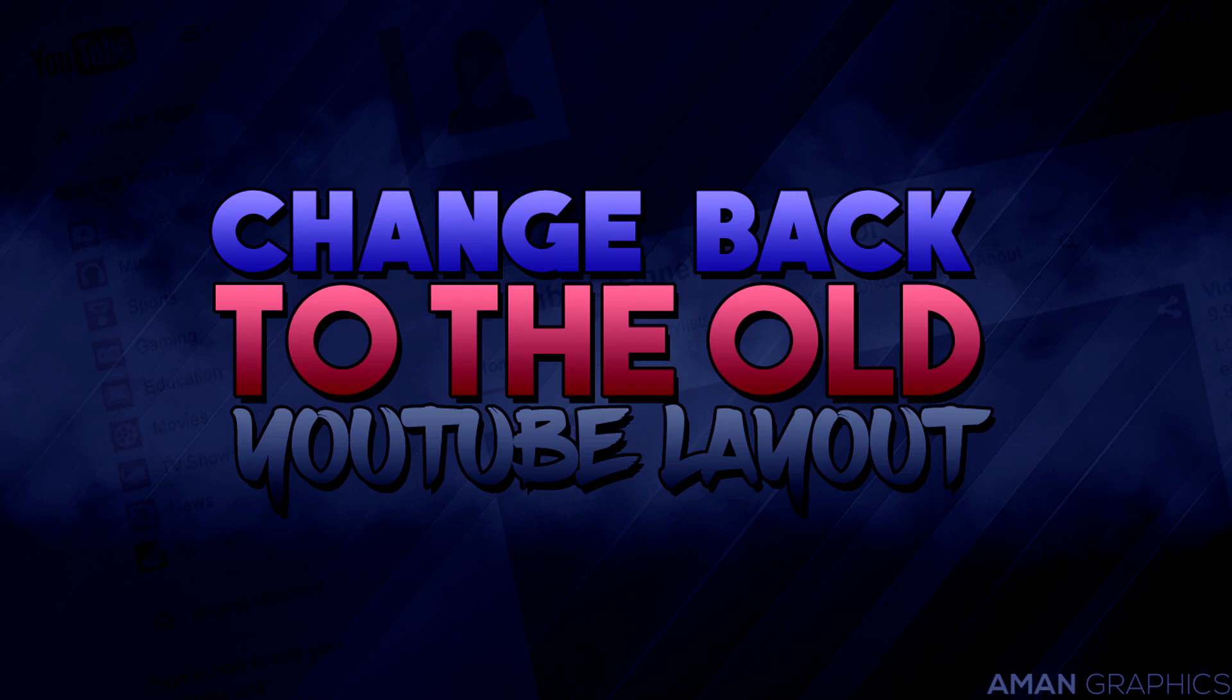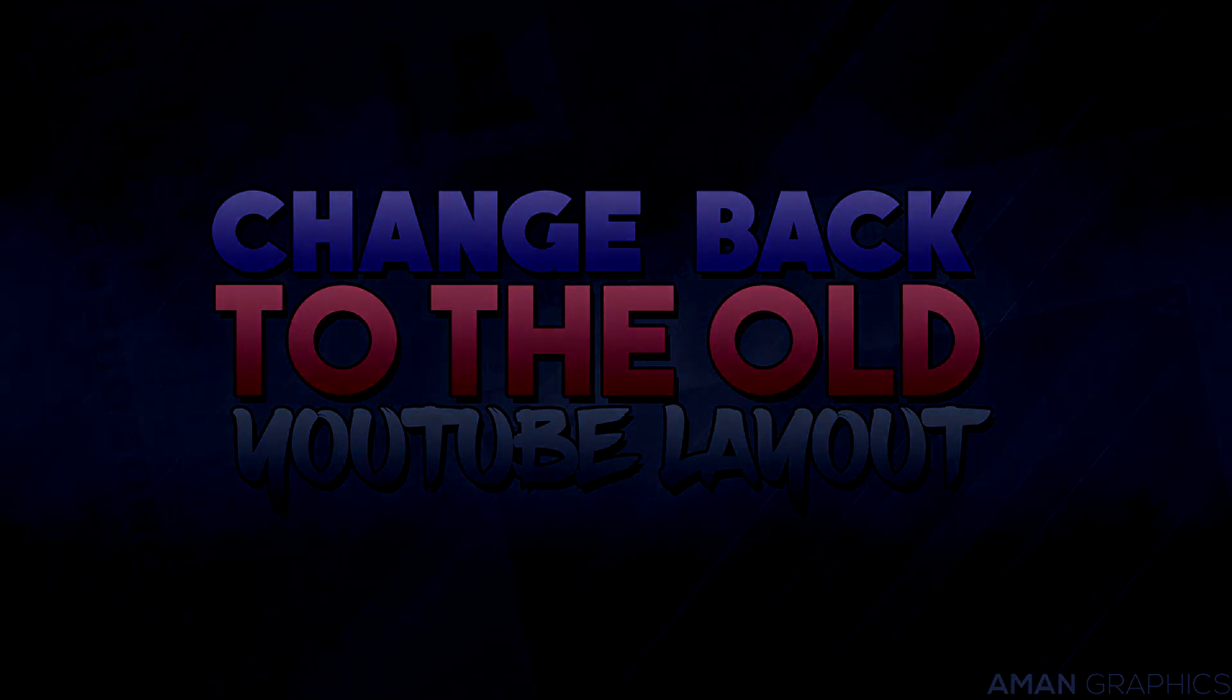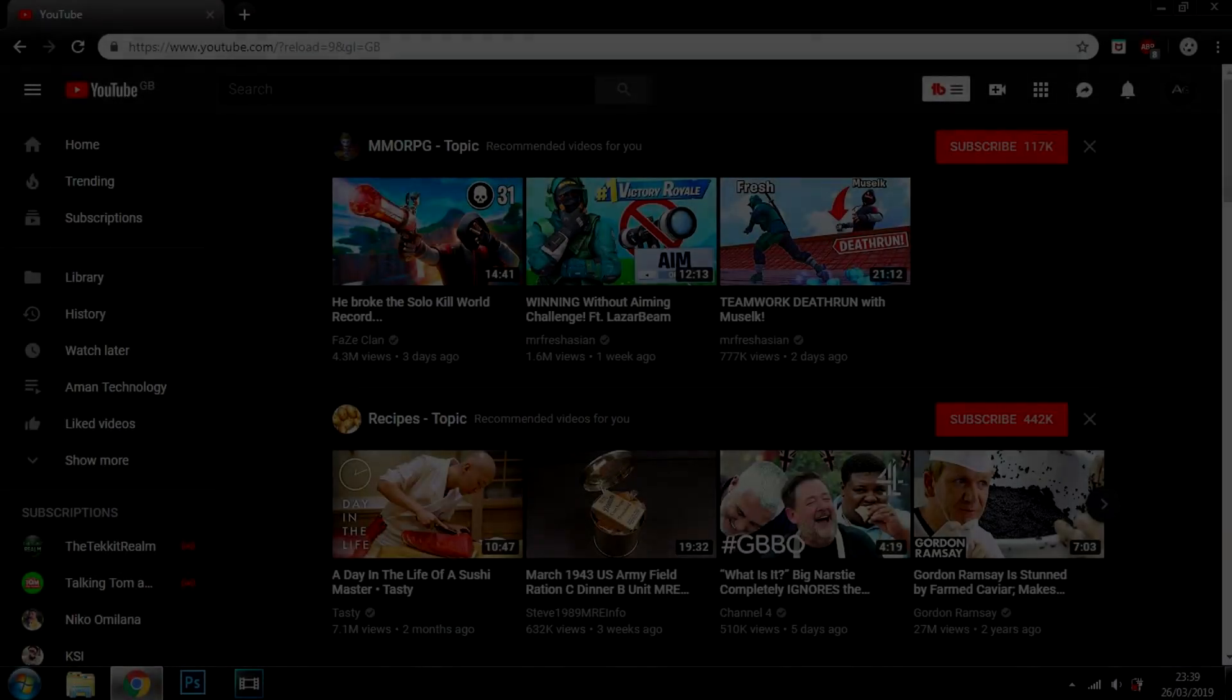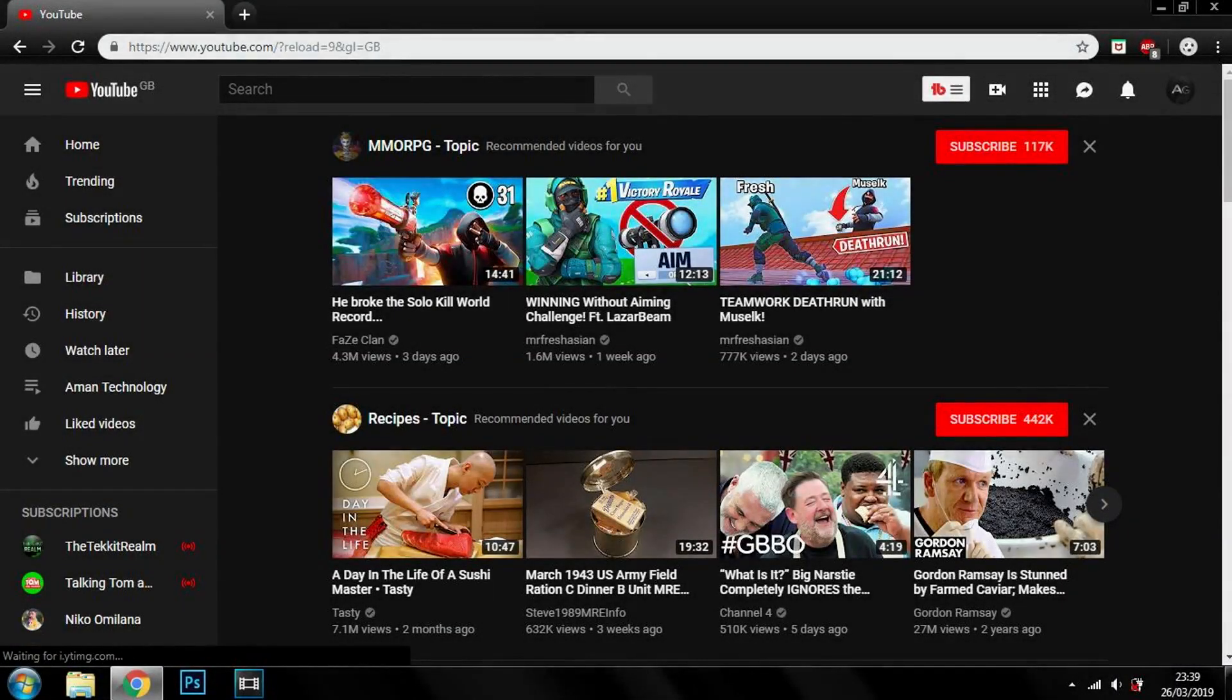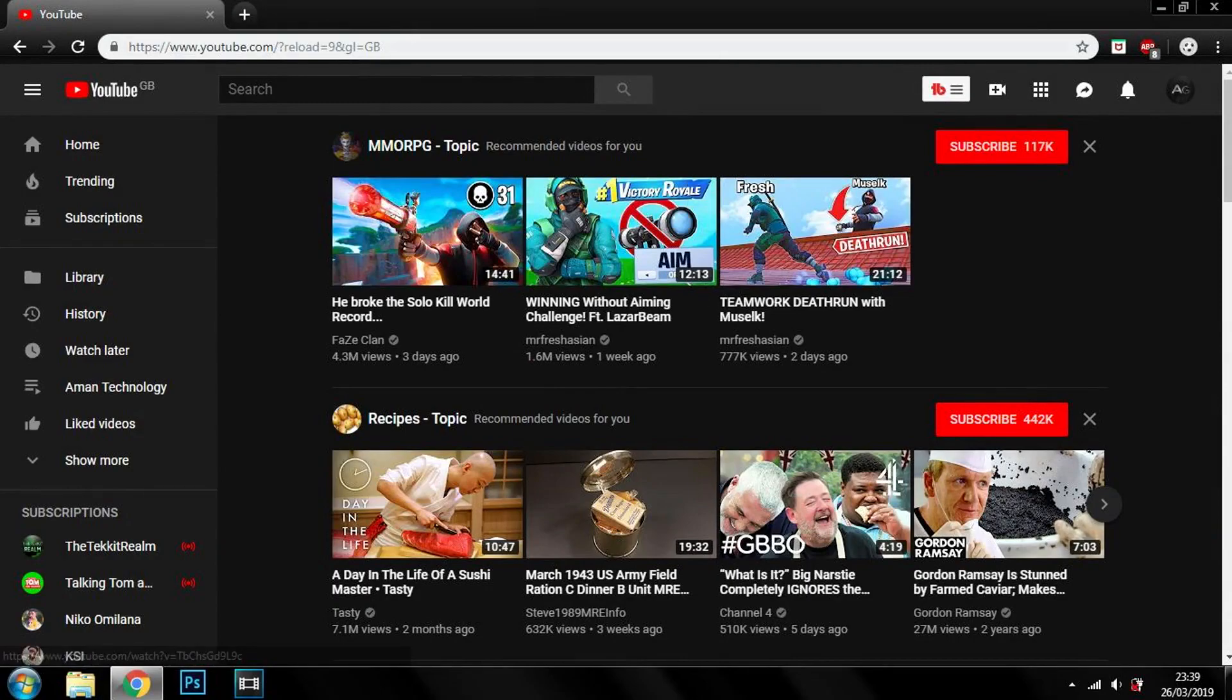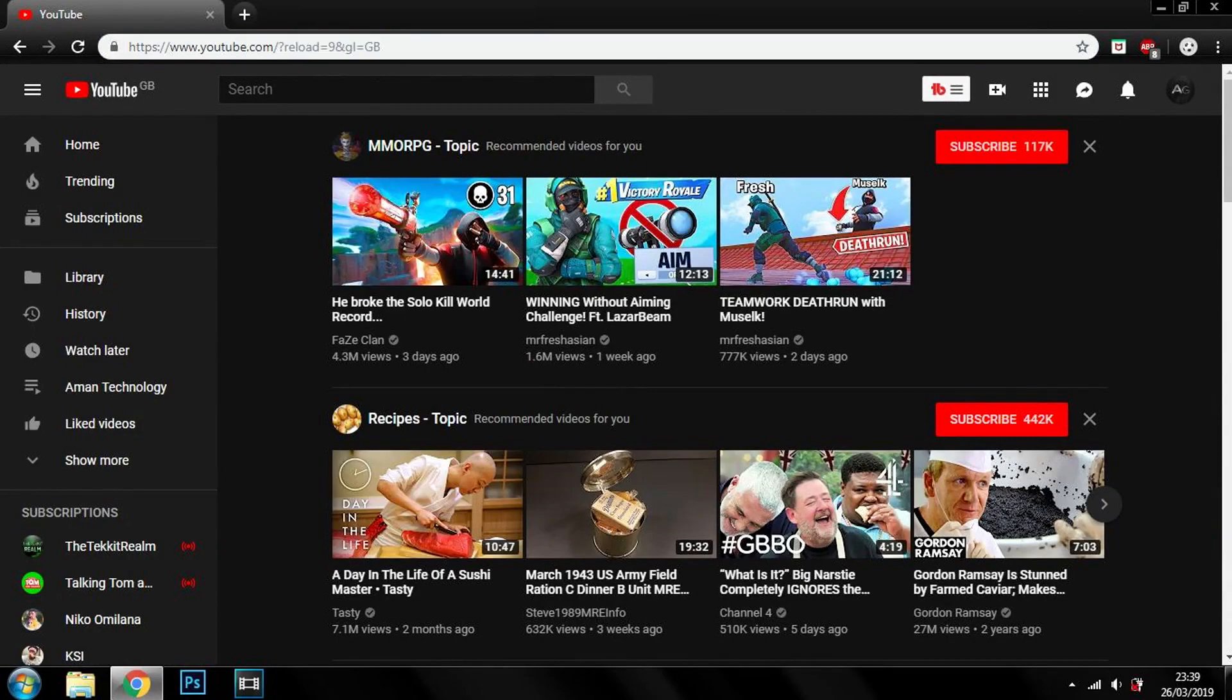So it's really simple. Open your default browser, go onto Google Chrome, and you go onto YouTube, obviously, because this is how to change the YouTube layout.